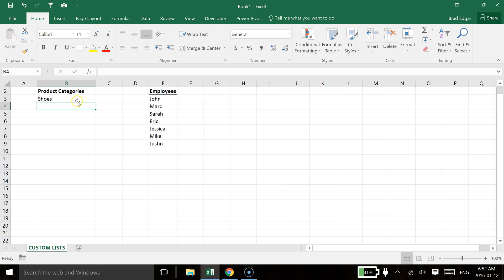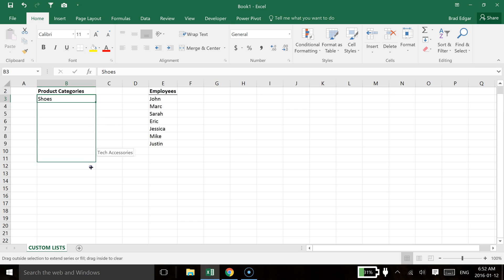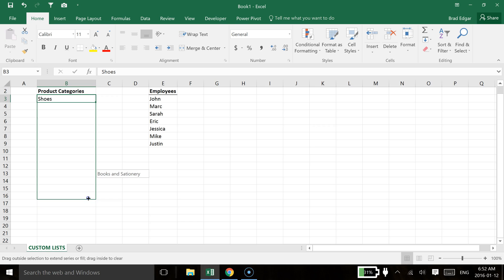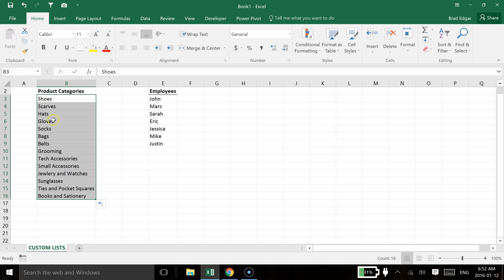I've created a custom list of product categories. So if I grab that fill handle in the bottom right hand corner of that cell, I drag that down and you'll see shoes again there. So I'll just go right to books and stationary. You'll see that that automatically generated a list of product categories.